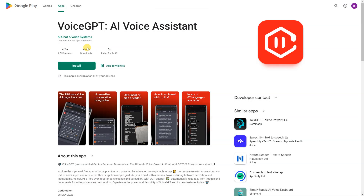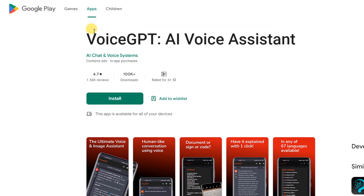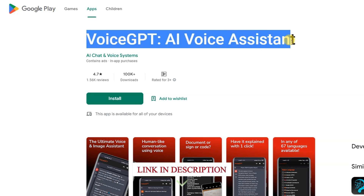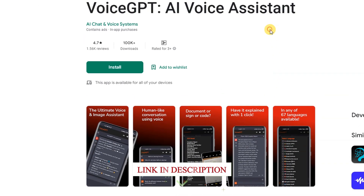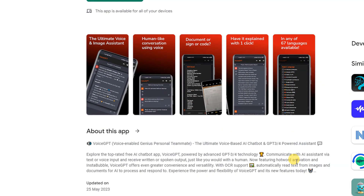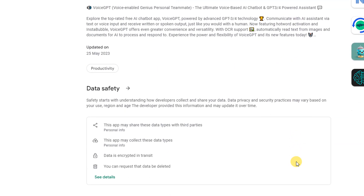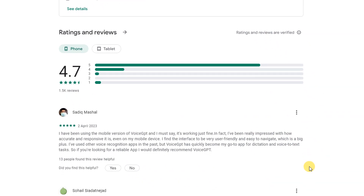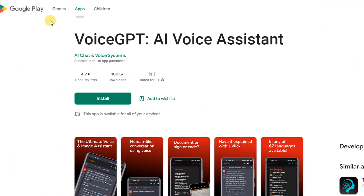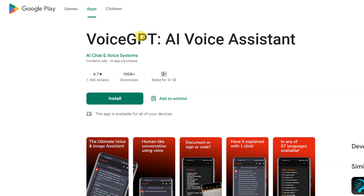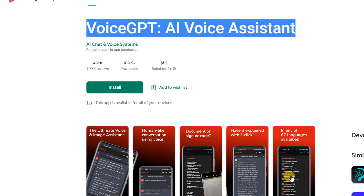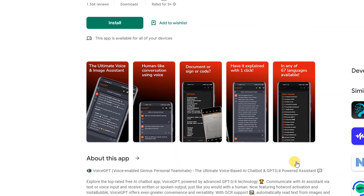Voice GPT AI Voice Assistant: Explore the top-rated free AI chatbot app, Voice GPT, powered by advanced GPT-3 and GPT-4 technology. Communicate with the AI Assistant via text or voice input and receive written or spoken output, just like you would with a human. Now featuring hot word activation and Instabubble, Voice GPT offers even greater convenience and versatility, with OCR support to automatically read text from images and documents for AI to process and respond to.